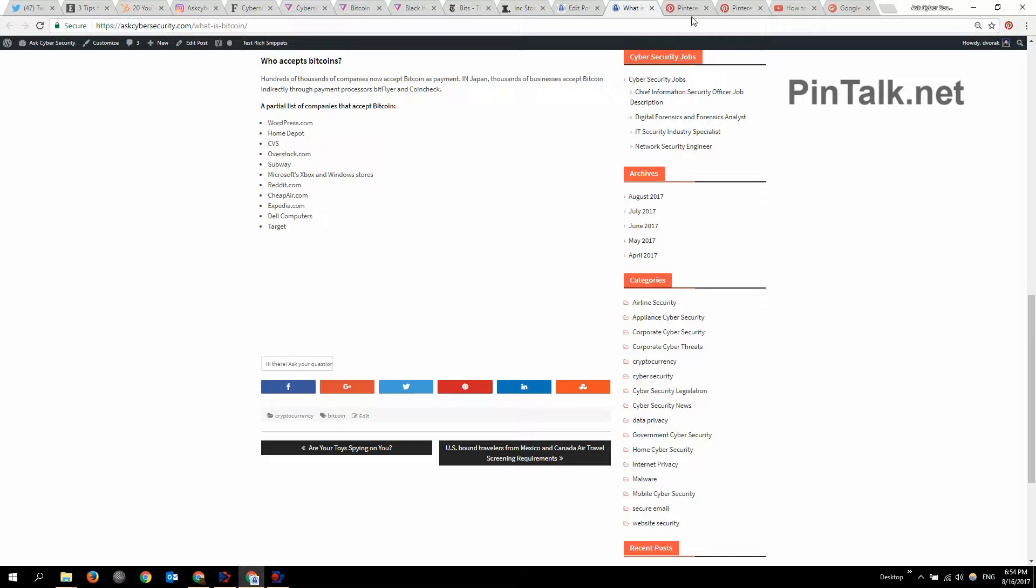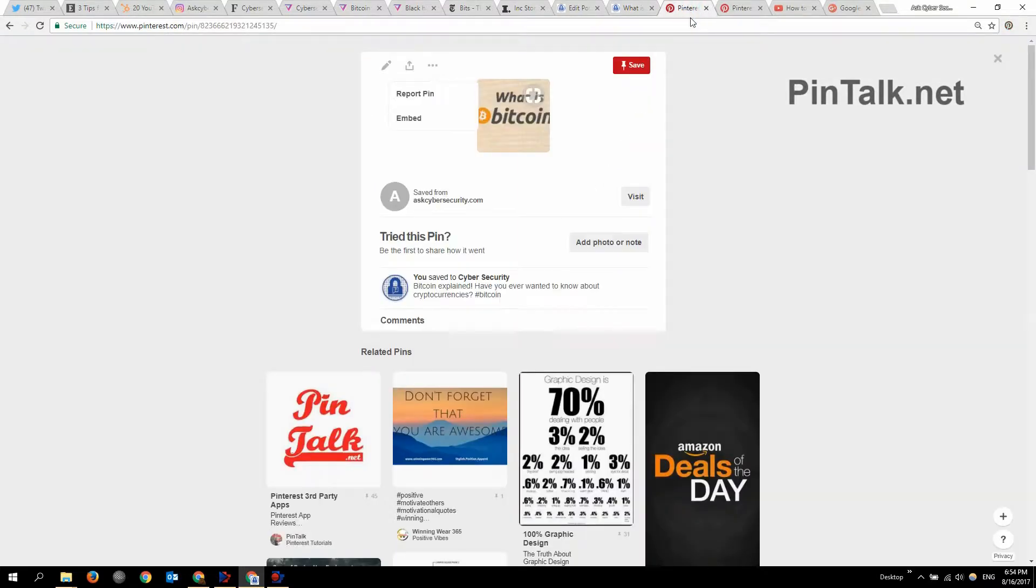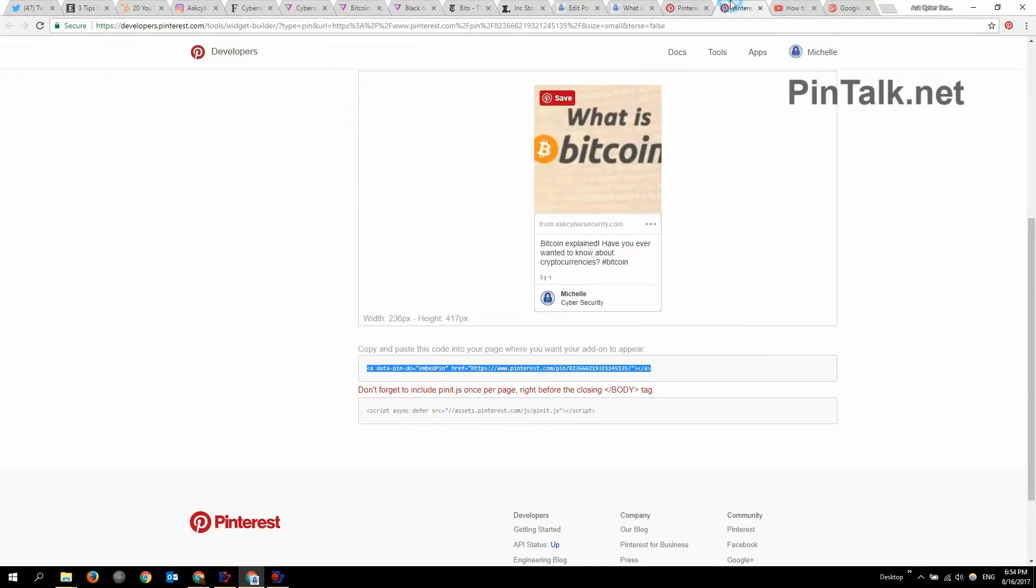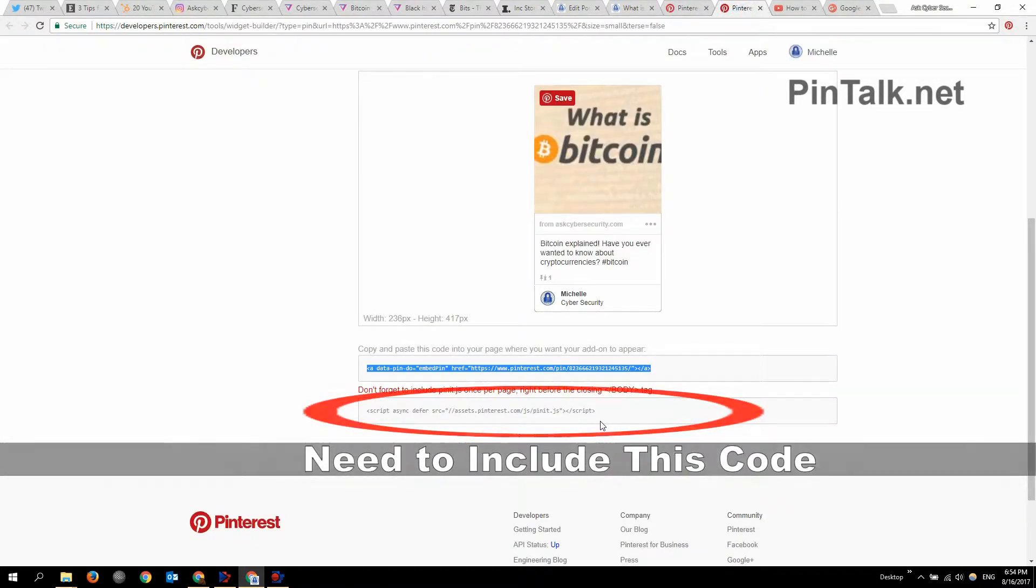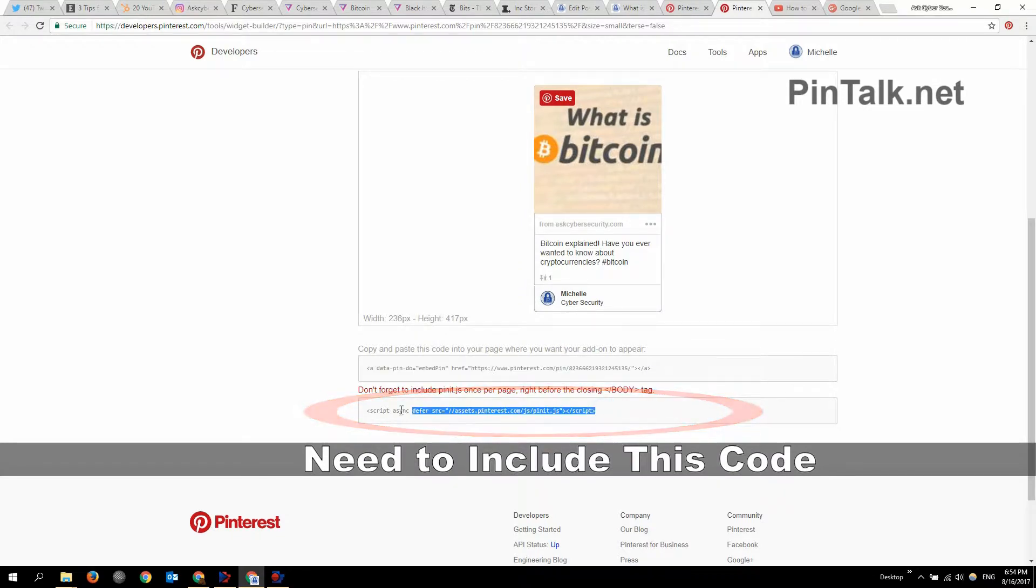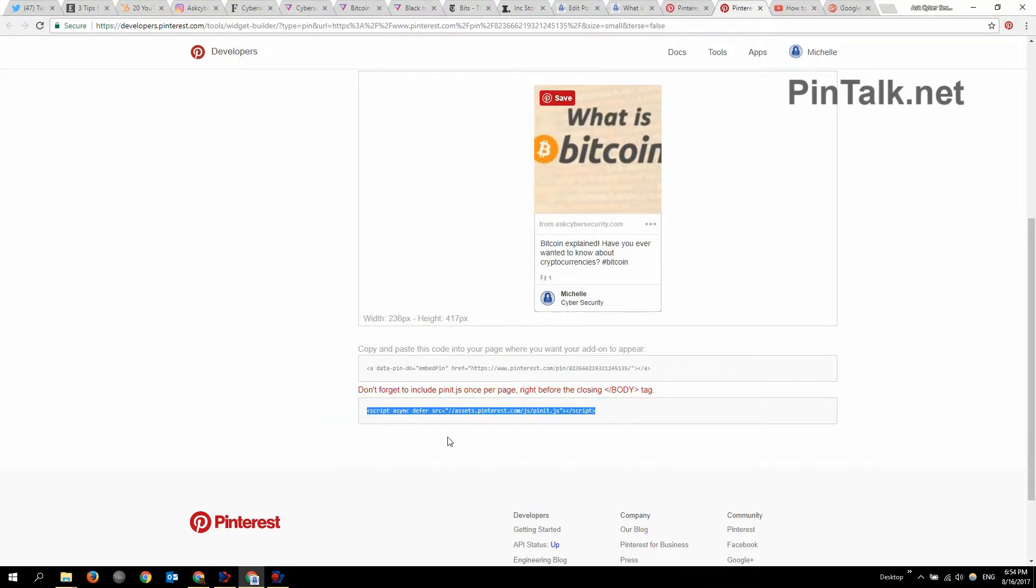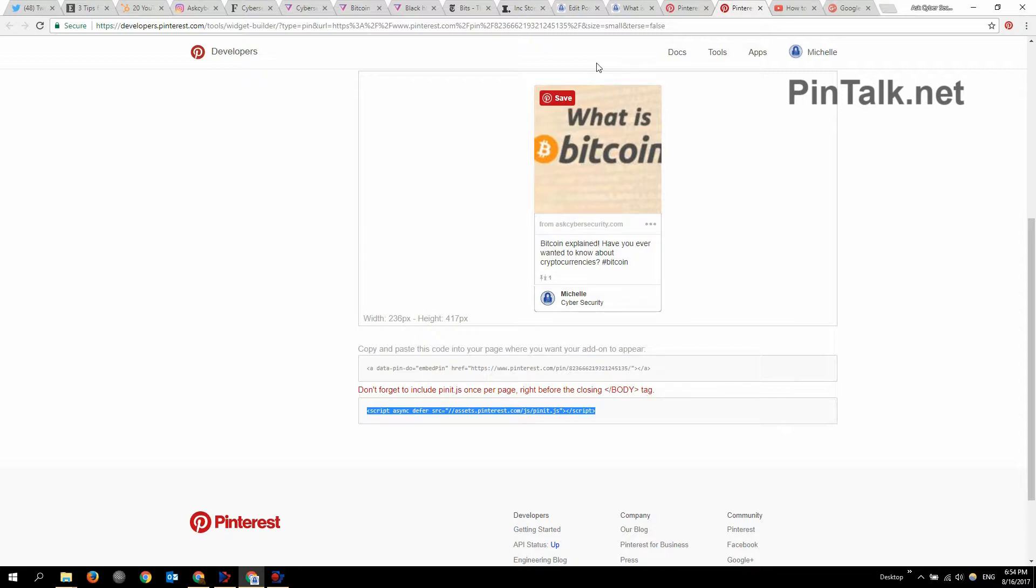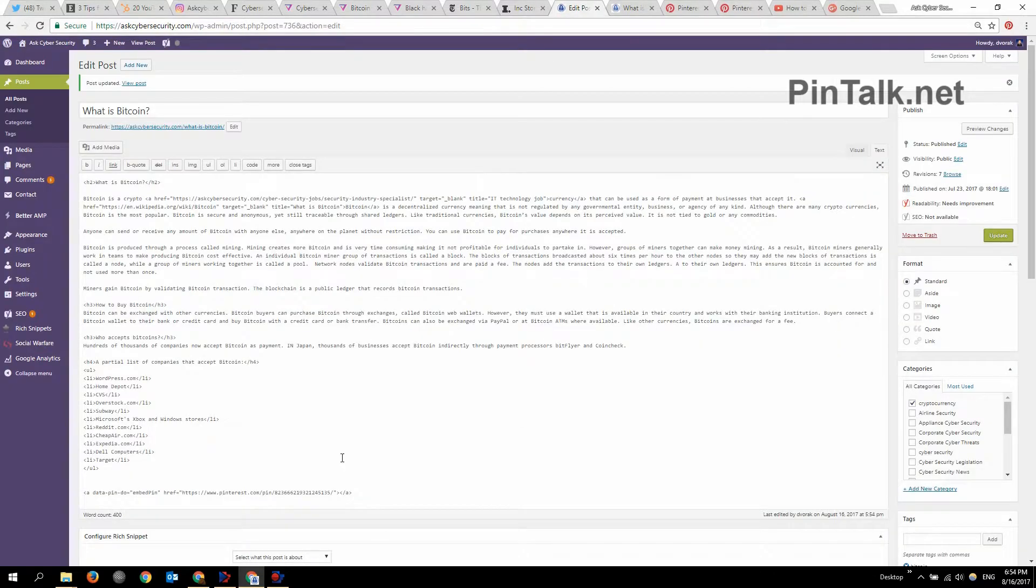And that's because we have to include this right here. So I need to add in the script tag. And it really doesn't matter. So it says a warning, don't forget to include this JS once per page right before the closing body tag. That's for helping with page load speed. So you don't have to put it right before closing body tag. It just has to load somewhere on the page.